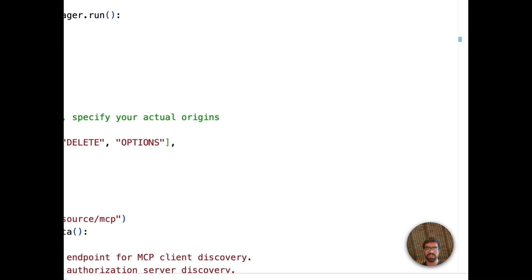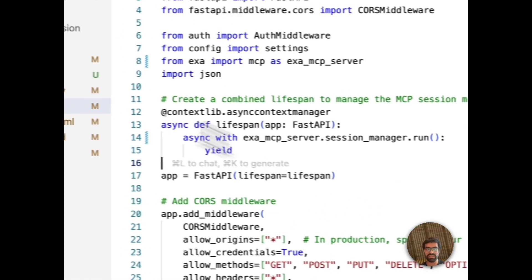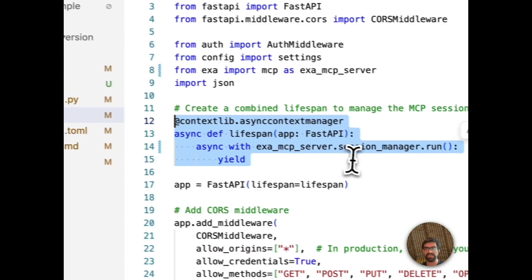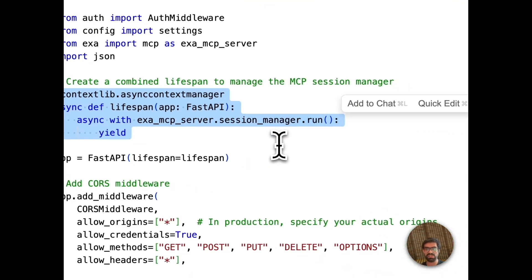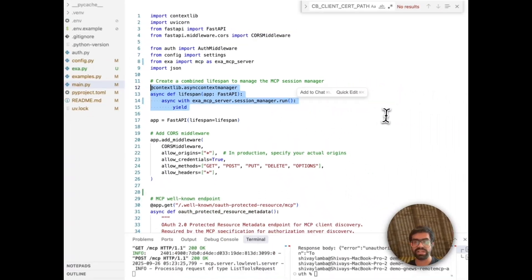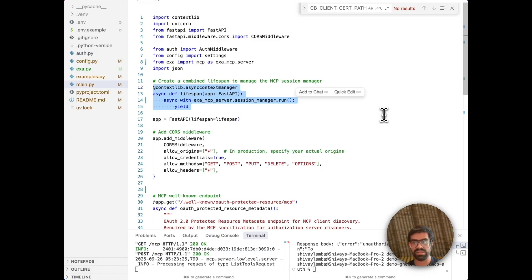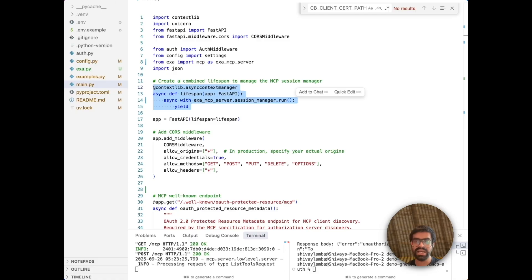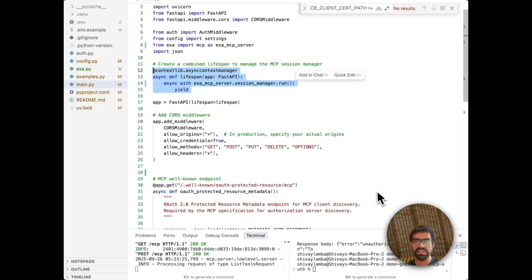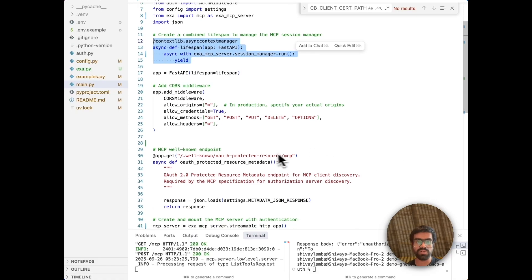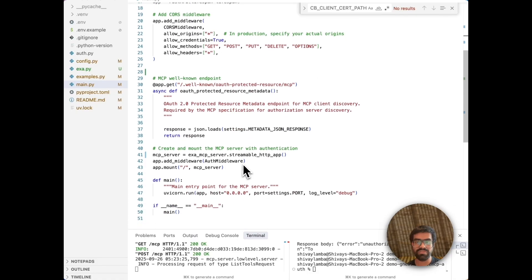Our main application logic is here in main.py. Here, we start off with our context clip lifecycle management. This is great for the MCP session manager, which will handle all the connection and lifecycle. Then it ensures that the MCP server is ready before handling the requests.